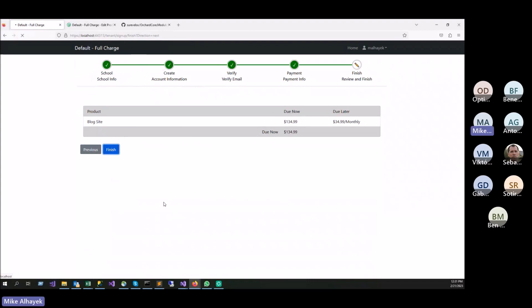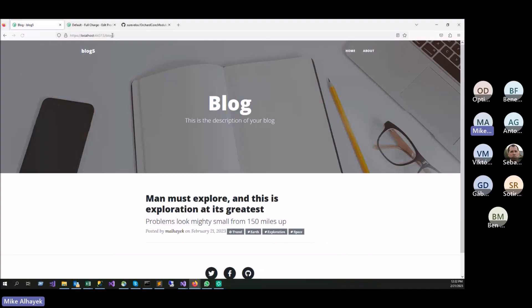Once you hit finish, if things work as planned, hopefully we'll have a brand new site and we'll get redirected. Right now we're here. And there you go. Now I'm in a new site called Blog5 because that's my site. And I have a brand new site within seconds after I'm making payment.